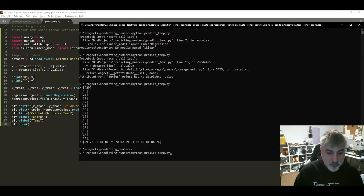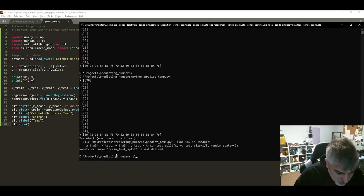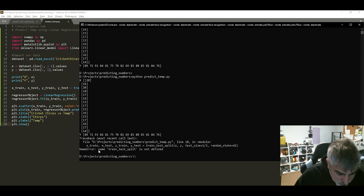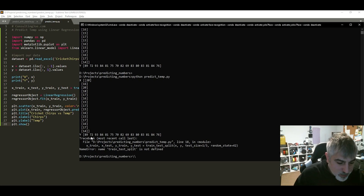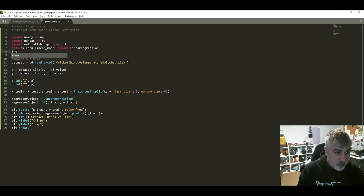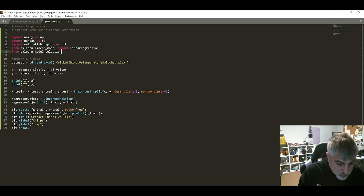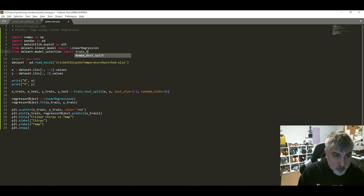When we run this we get an error: train_test_split is not defined. We forgot to import it. So we add: from sklearn.model_selection import train_test_split. That's where the function comes from.